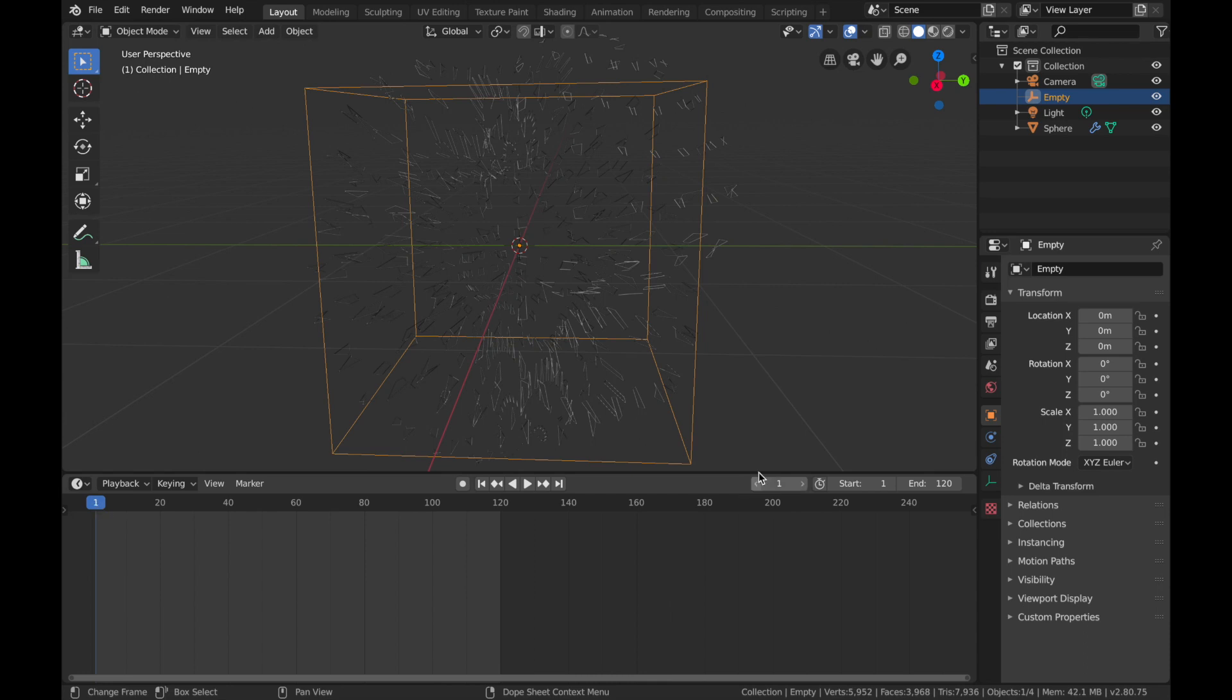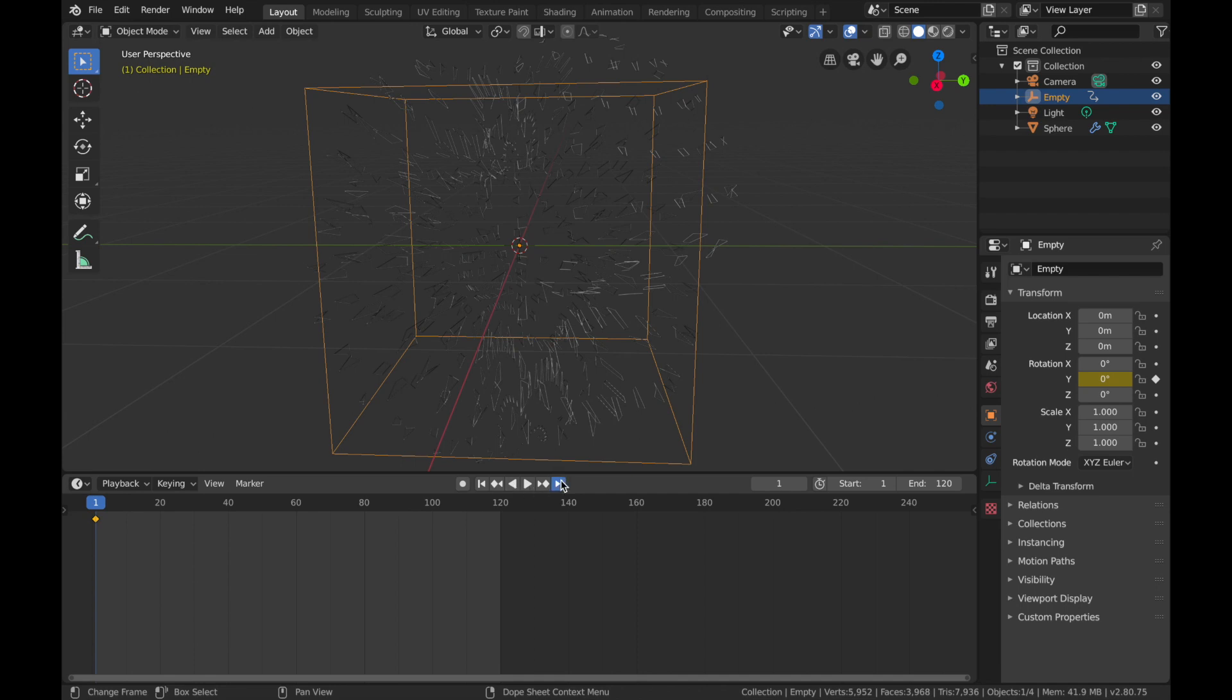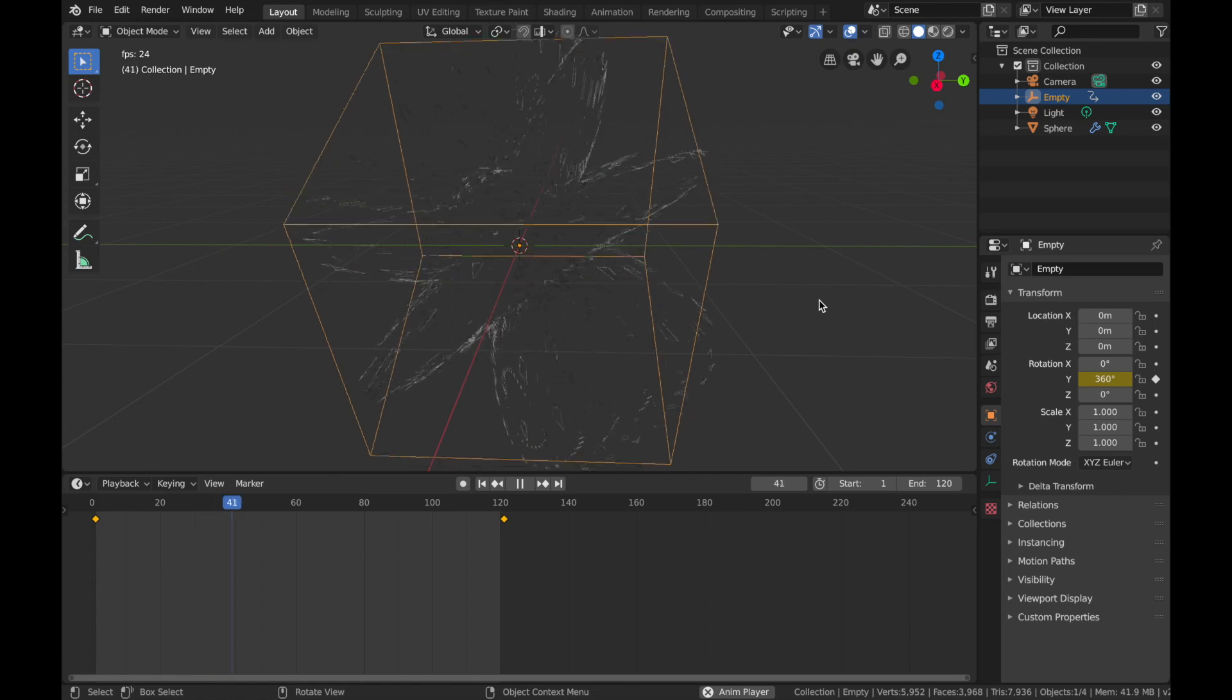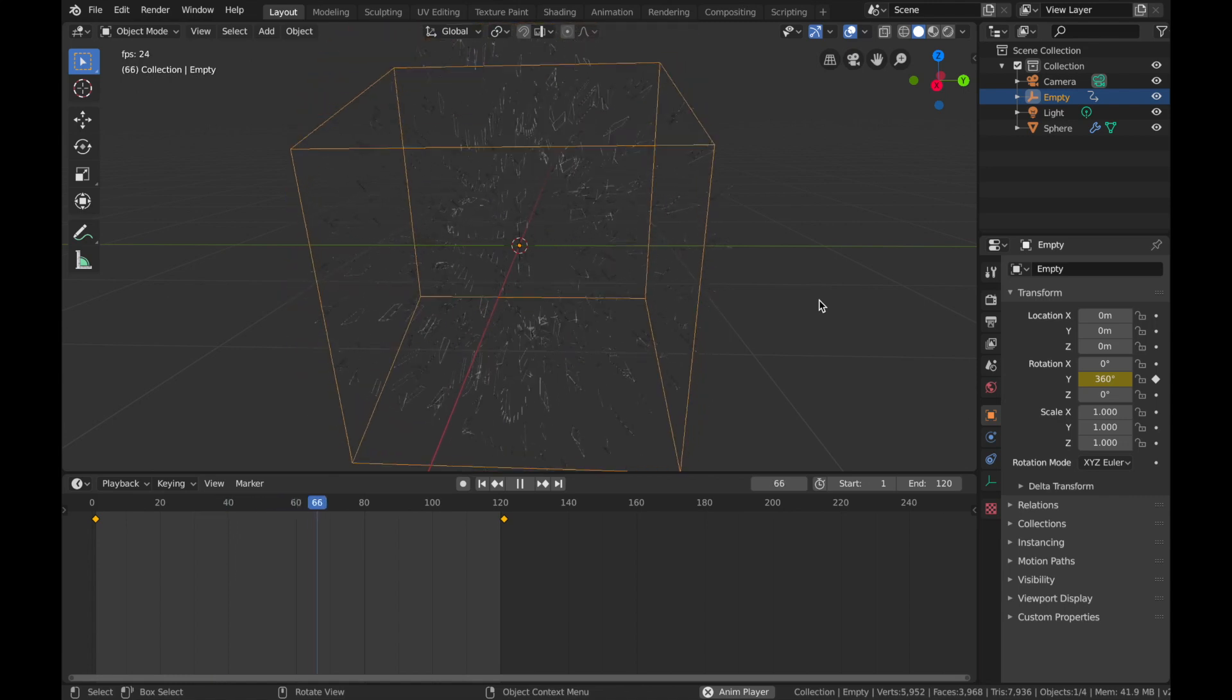So we're going to animate it on the Y-axis here. Make sure that you're on the first frame, click on this little keyframe here. Now come to the end of the timeline and make sure it's on frame 121 and hit 360 and apply a keyframe.